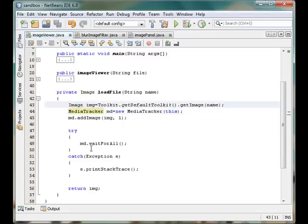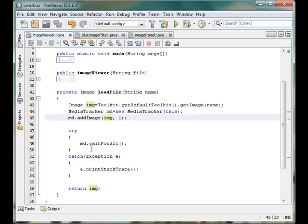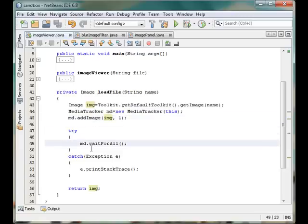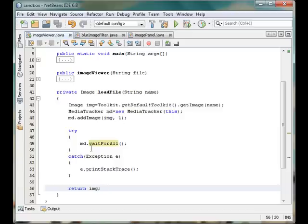So we got the image from the toolkit from its URL name. And then we have initialized a MediaTracker and added that image to the MediaTracker to wait for its downloading to get completed. And when it is done we have returned the image to our main function or the calling function.